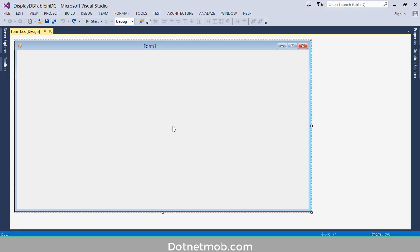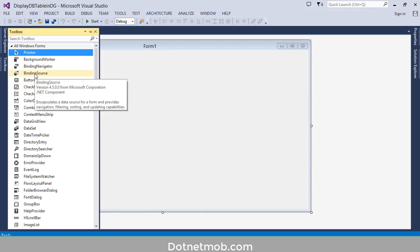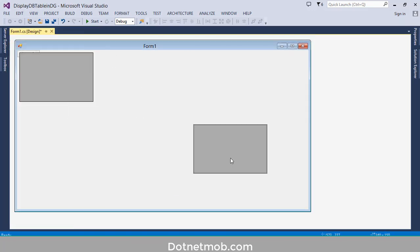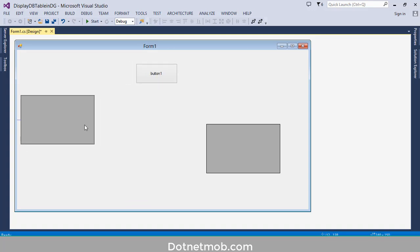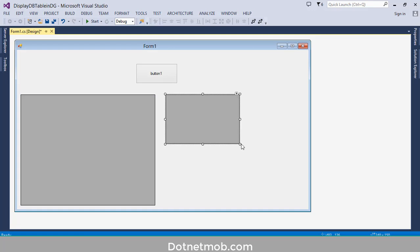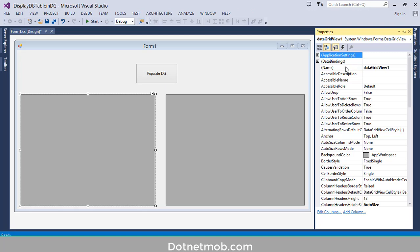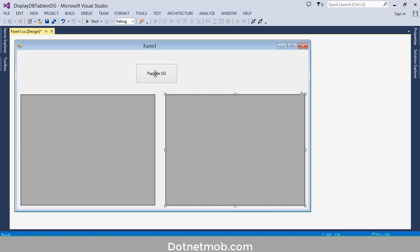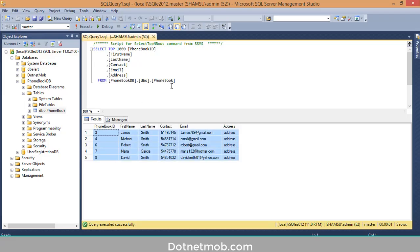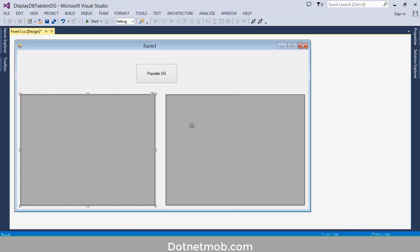Let me add two DataGridViews and one button into this form. The button text will be 'Populate DataGridView'. The first DataGridView name should be dgv1, and the second DataGridView name dgv2. When the user clicks on this populate DataGridView button, we will retrieve these rows from the table font book and display that data in these two DataGridViews. We have to create a click event for this button — double click on it.